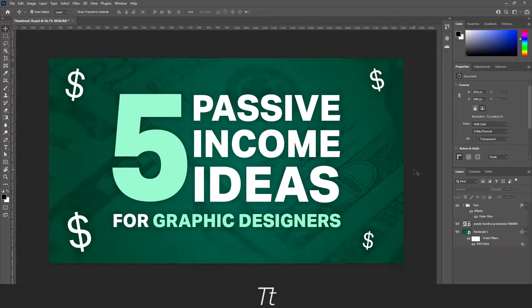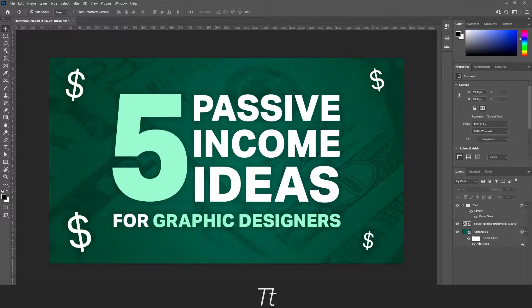Hello, Tetras here. In today's video I will be showing you how to merge layers in Photoshop. So without further ado, let's get right into it.